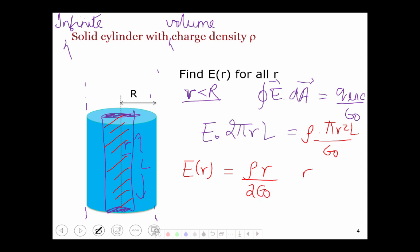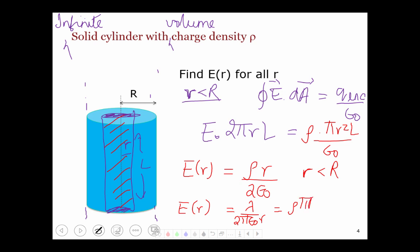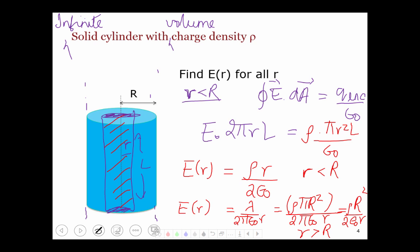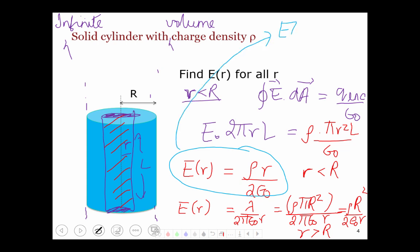So for r less than capital R, E of r equals rho r over 2 epsilon naught. For r greater than capital R, E of r equals lambda over 2 pi epsilon naught r, which equals rho times pi capital R squared over 2 pi epsilon naught r, or rho capital R squared over 2 epsilon naught r. You can verify that when little r equals big R, both expressions give the same result — the field is continuous at the boundary.